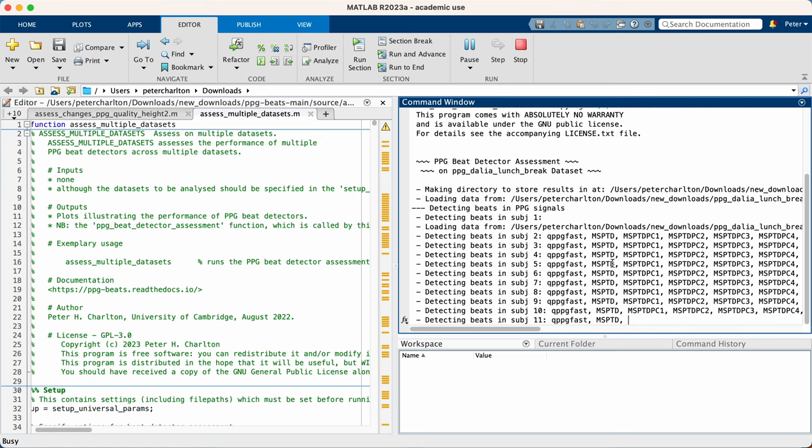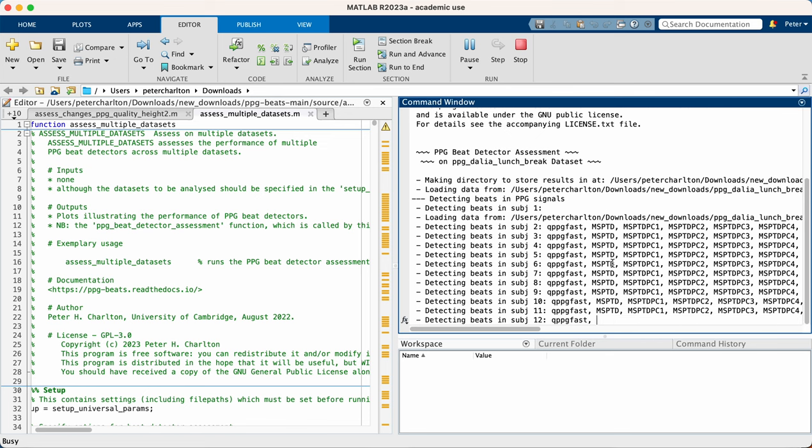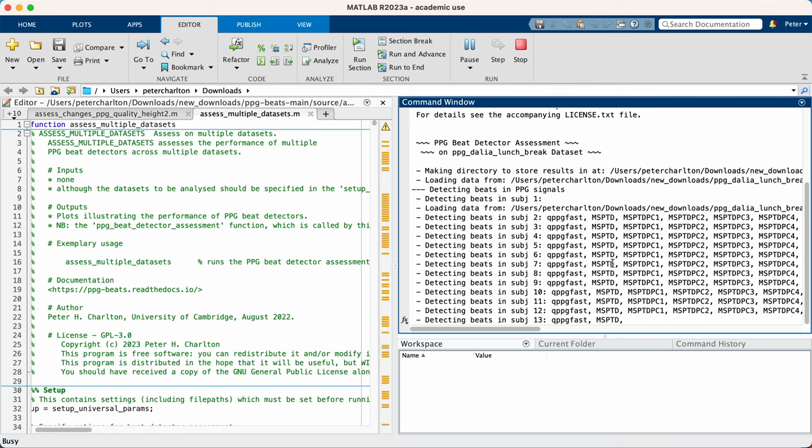In a moment, it will also detect beats in the simultaneous ECG signals, which act as our reference. And then it will collate the statistics on the performance of each of these different versions. So we'll rejoin the tutorial in a moment, once it's gone through that process.